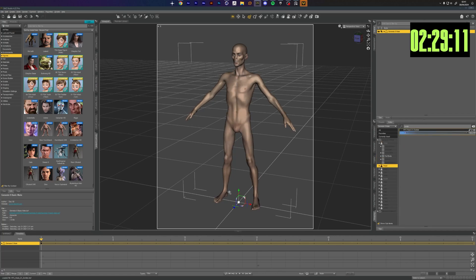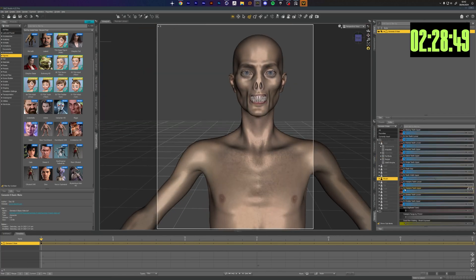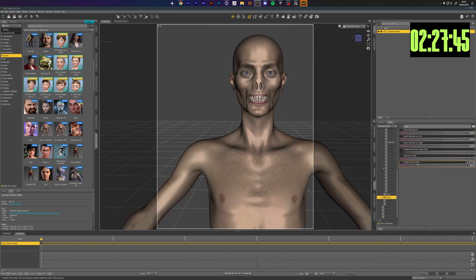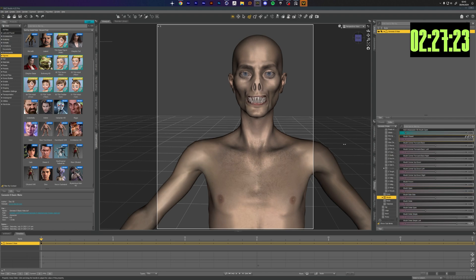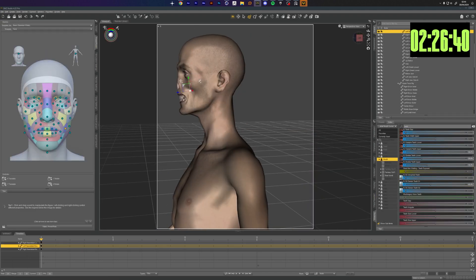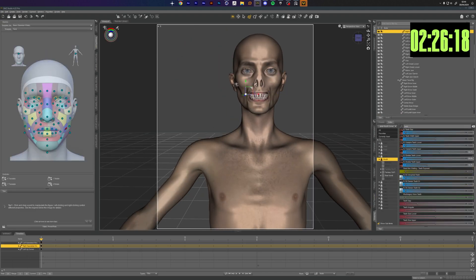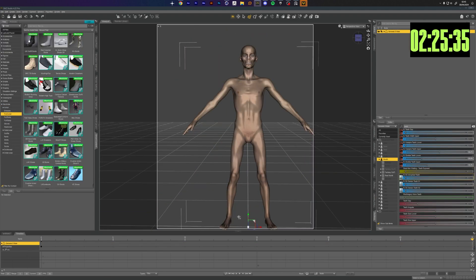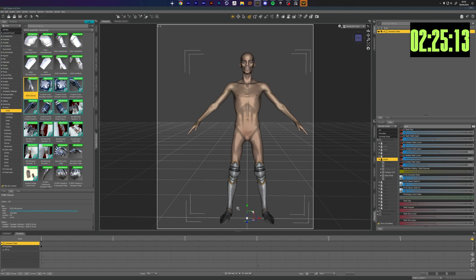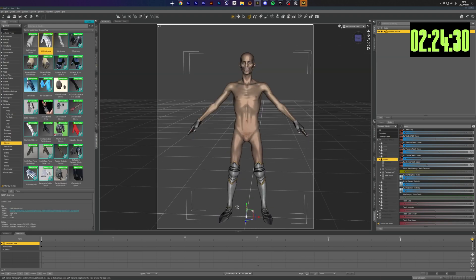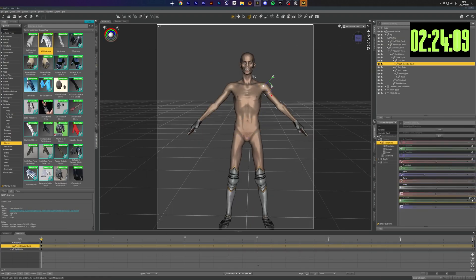Starting off we are creating our base character inside Daz Studio which is my go-to for characters. I knew I wanted to get a hideous, real hideous guy going so we just did all sorts of shapes and sizes like some skinny zombie looking dude.